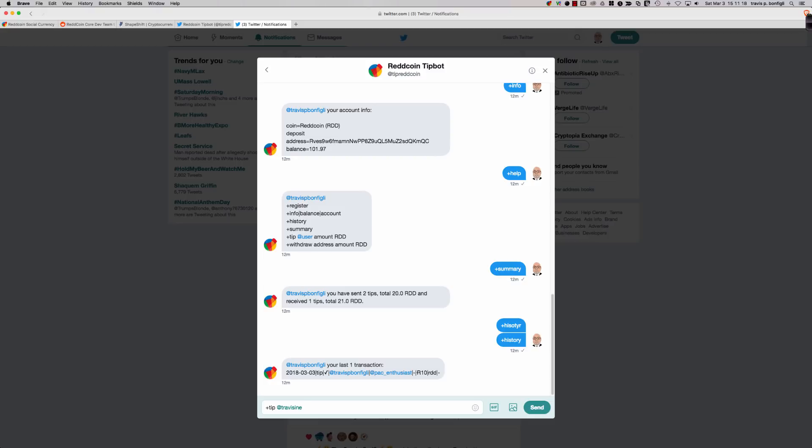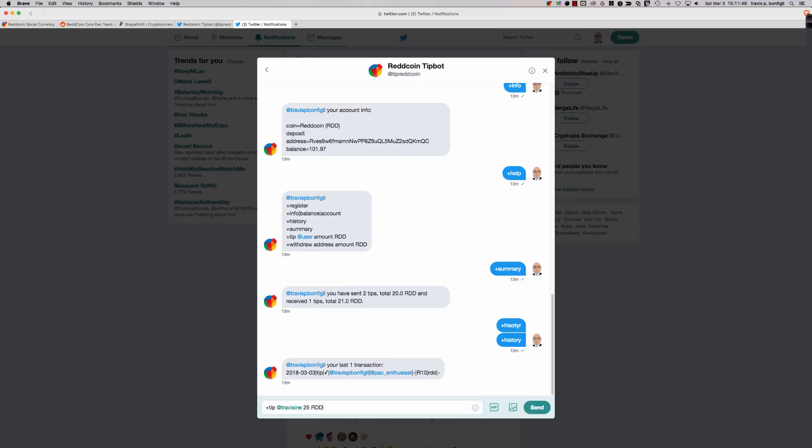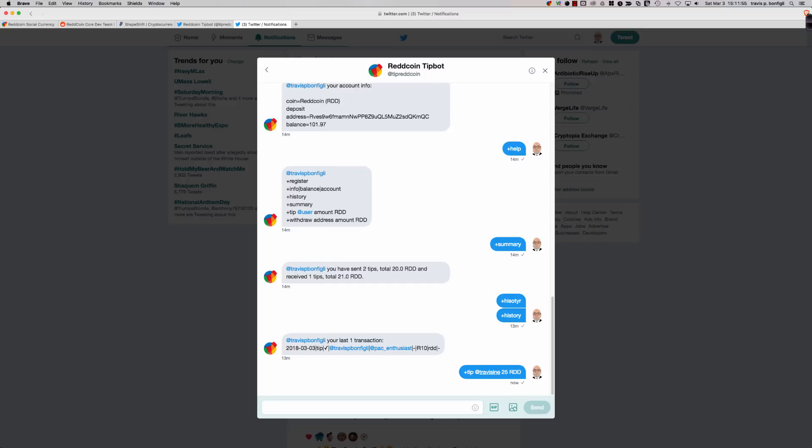So let me transition back over to my real account here, and I'm going to demo sending a tip right now so that we can have a conversation with the other Twitter account. From ground zero, I'm a brand new user. I receive a notification that someone has tipped me ReddCoin. What do I do? So let's go ahead and send the tip.